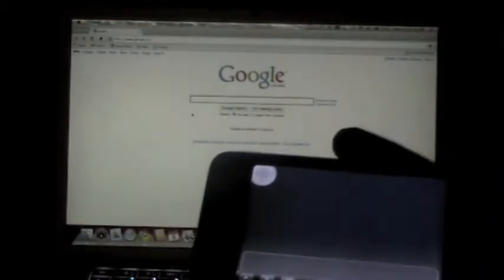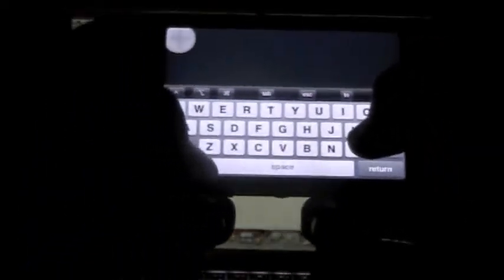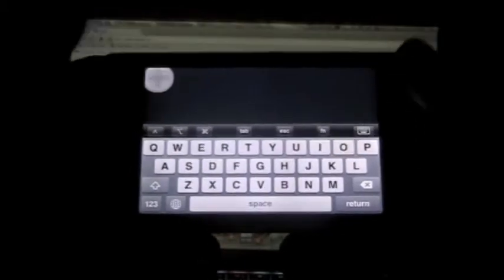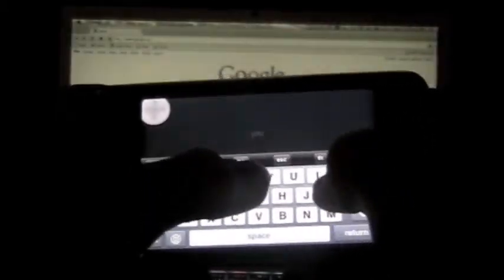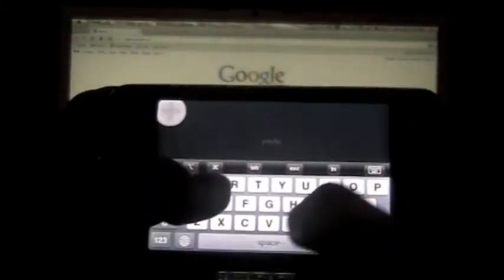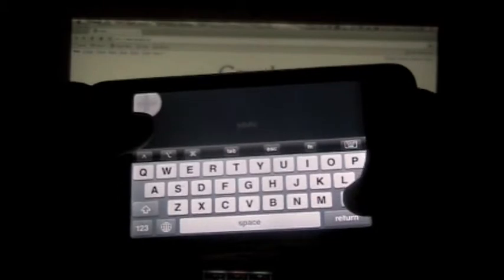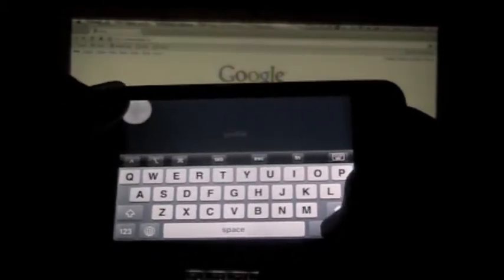You can type from it too. Bring up the keyboard, shake it or push the button at the bottom. And let's go YouTube. YouTube. And search.